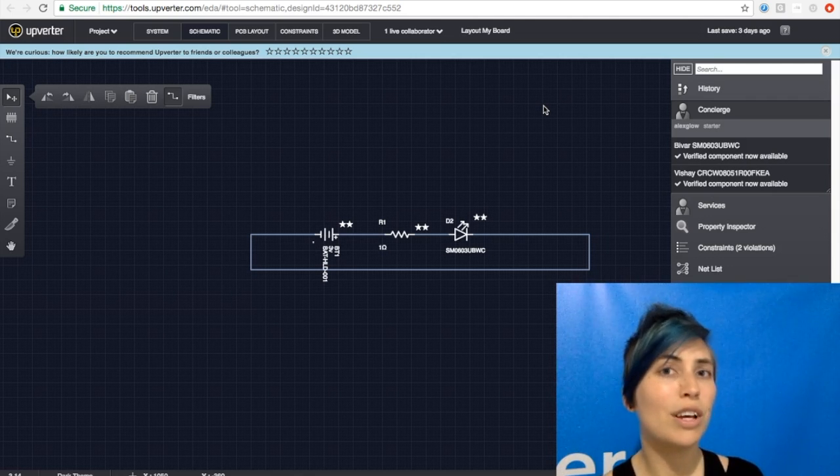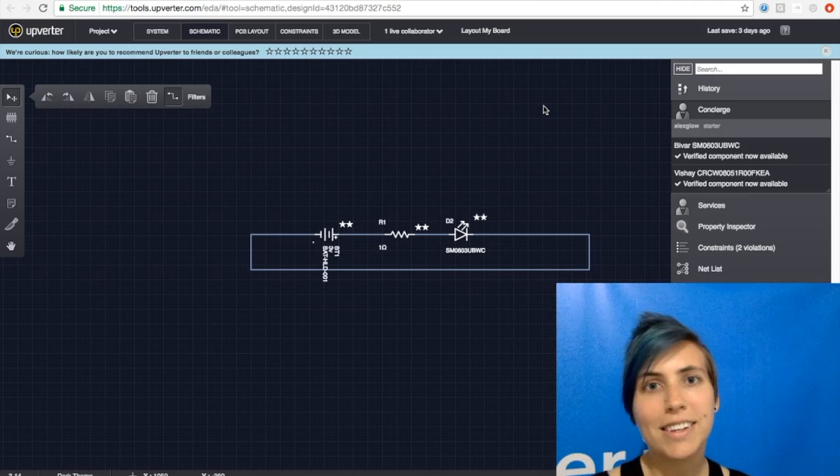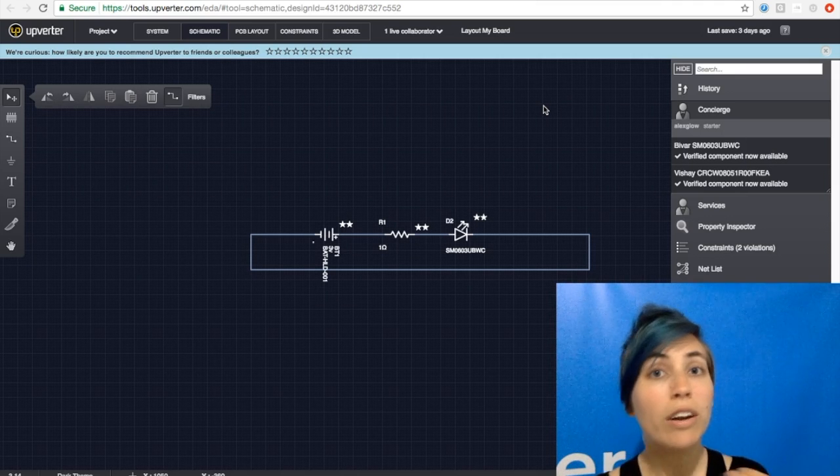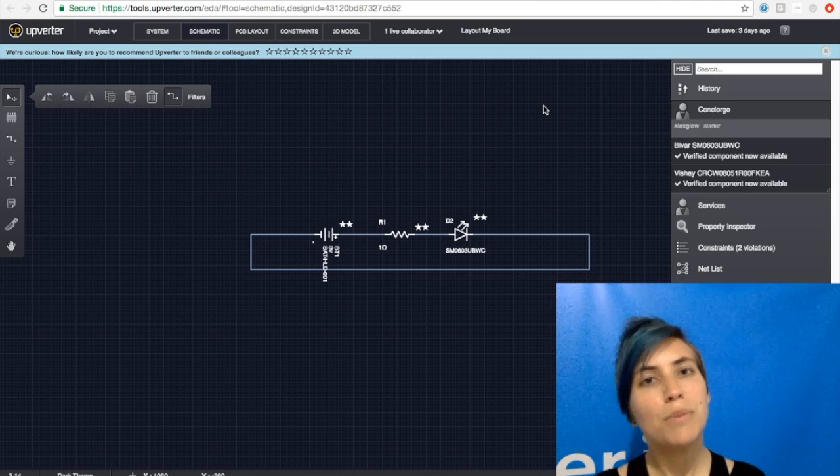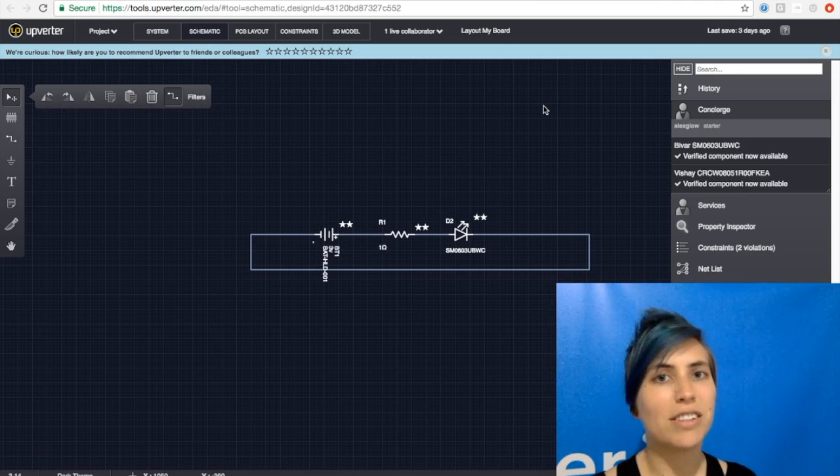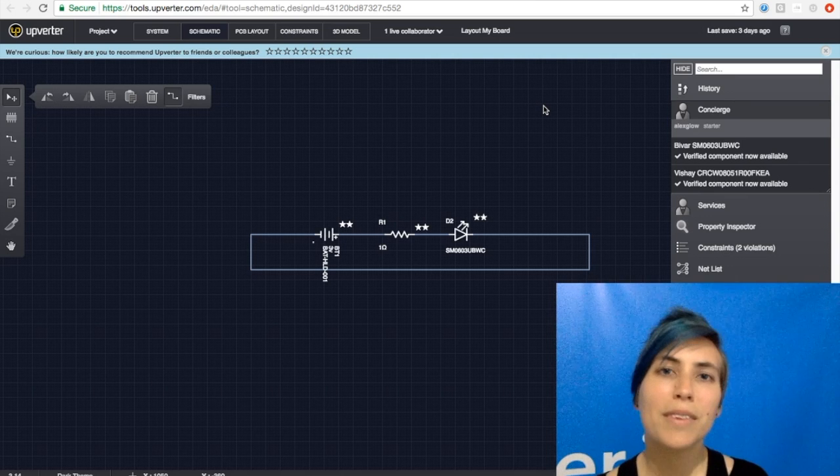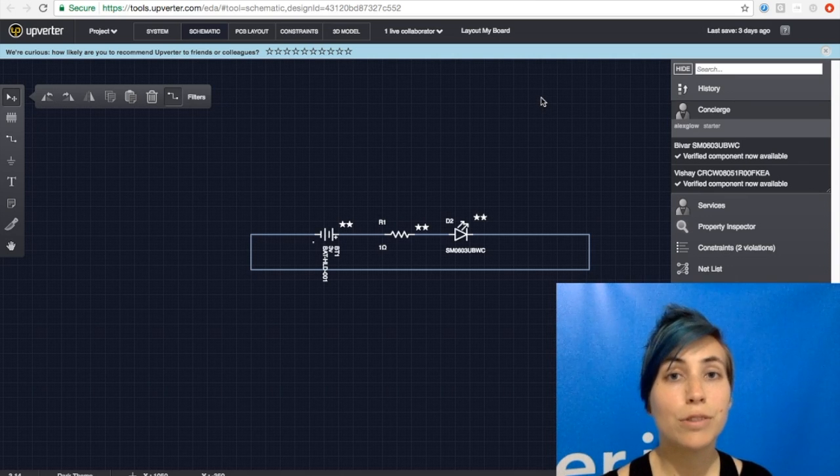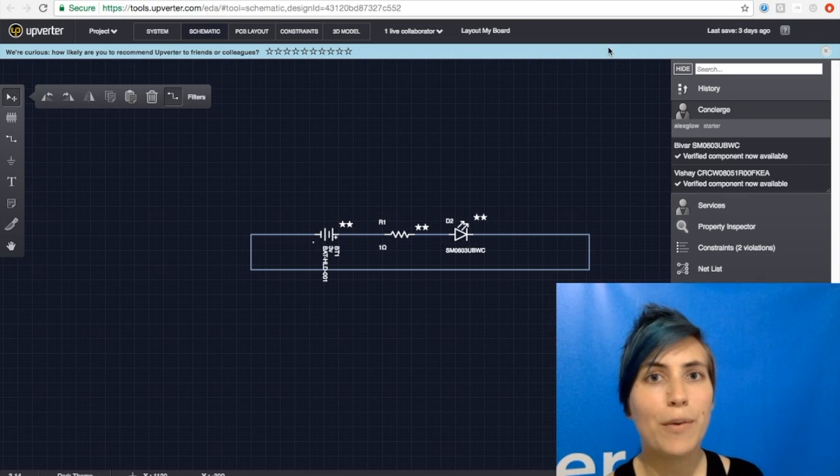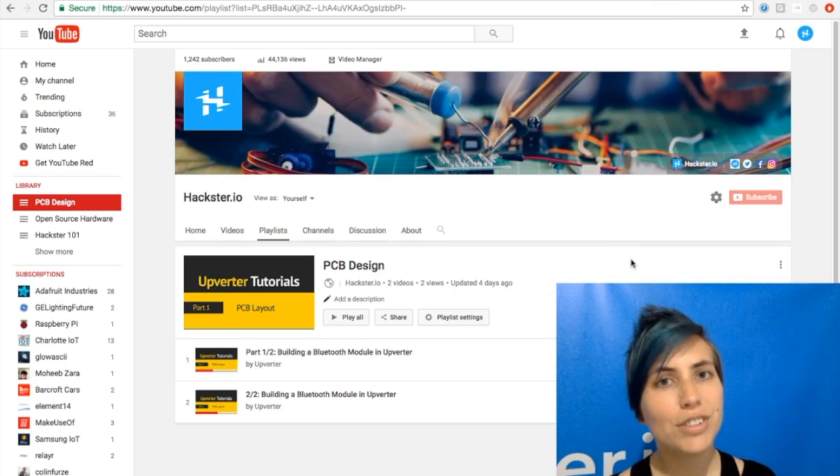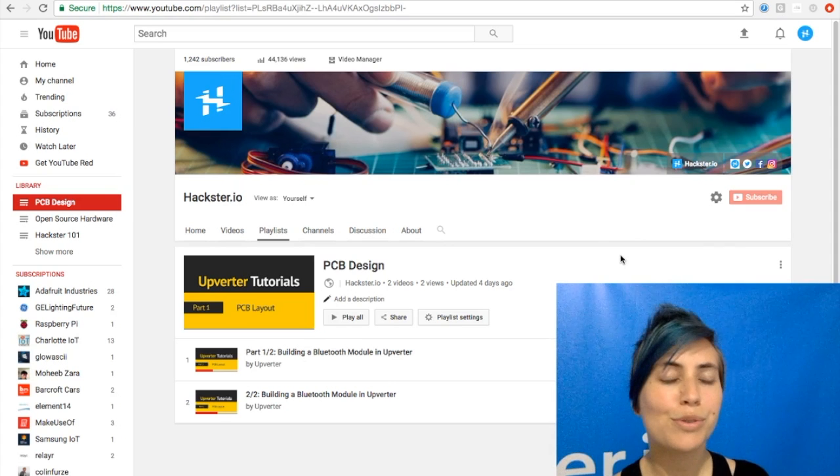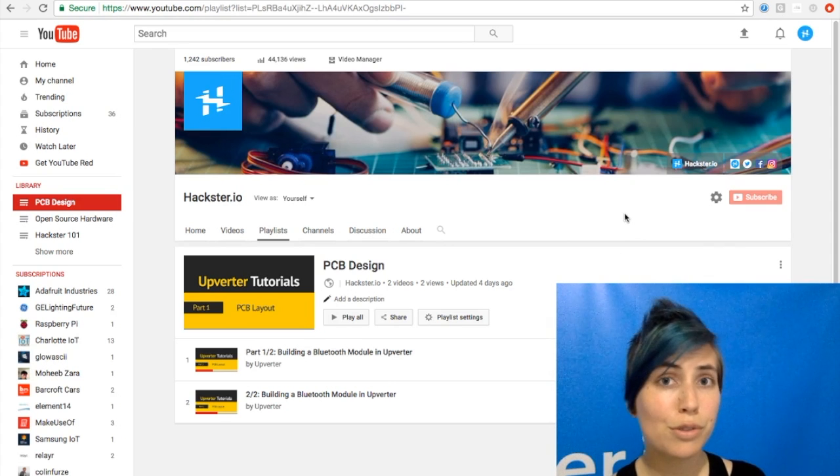So they've got actual humans behind the scenes whom you can interact with to make your designs much better, faster, and prettier. And for tutorials for that one, we recommend the official Upverter tutorials, which are on YouTube.